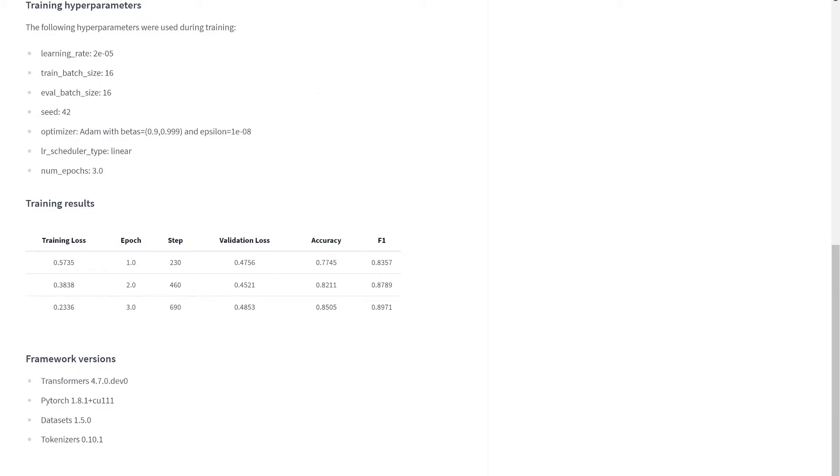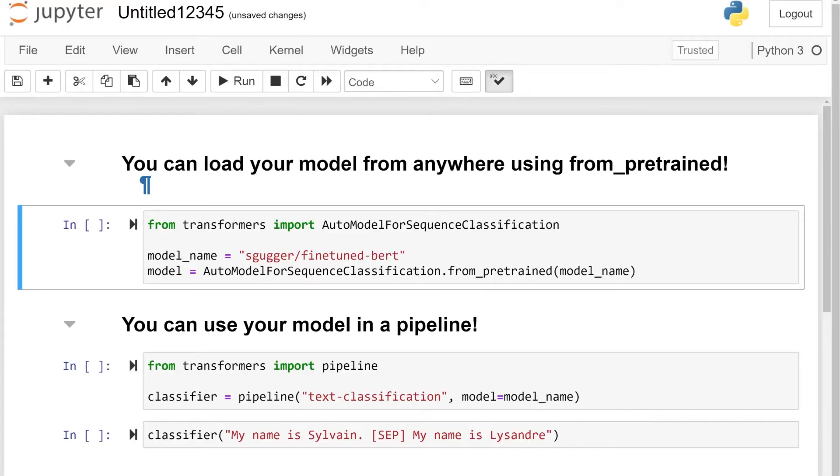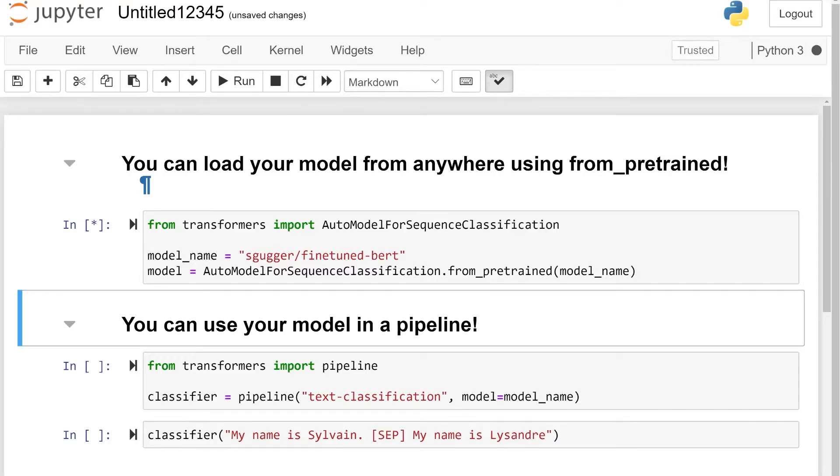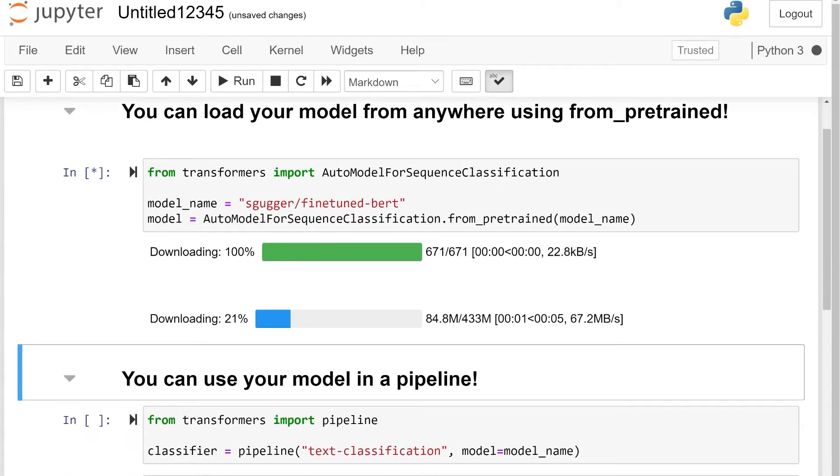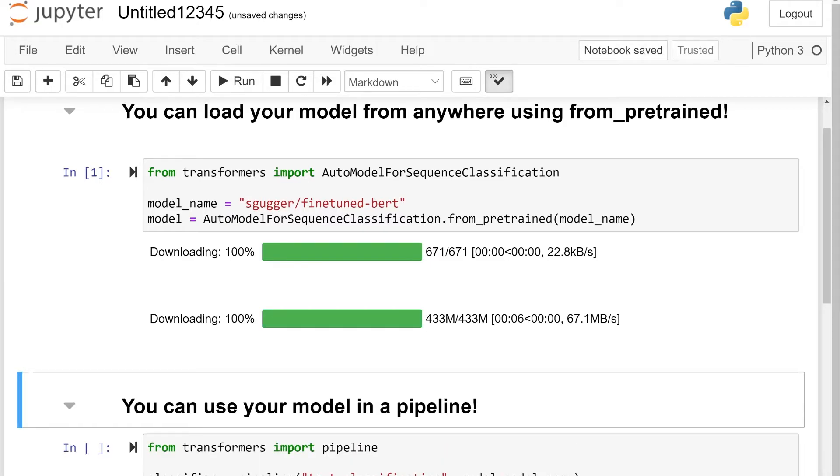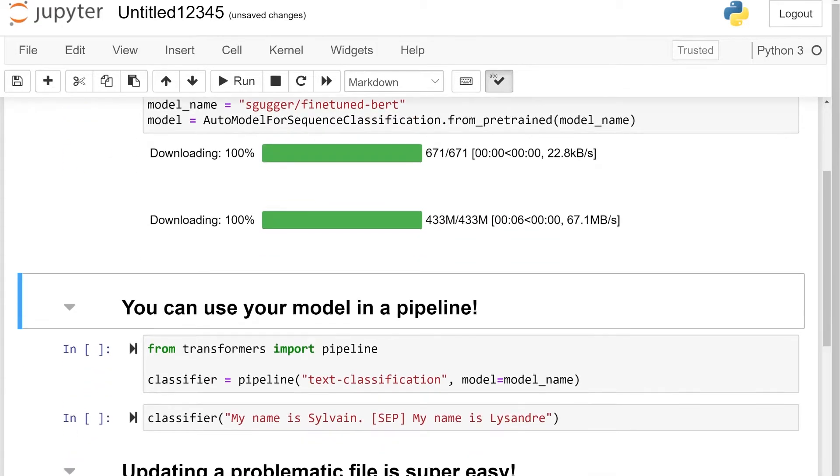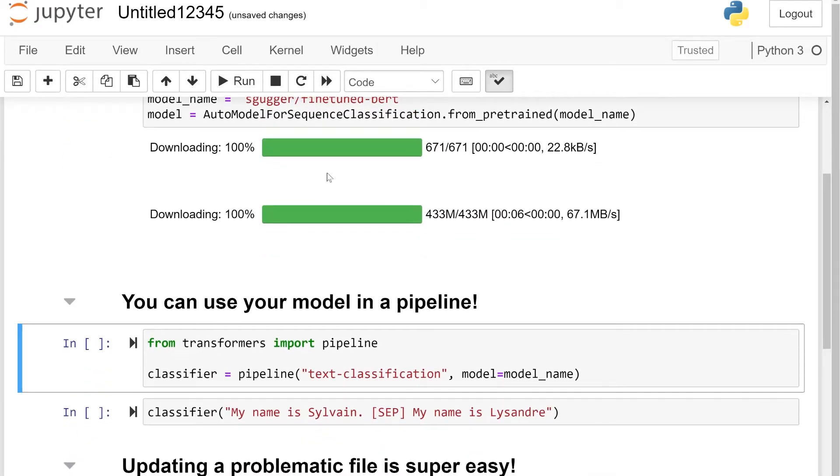Now that this model is on the hub, we can use it from anywhere with the from-pretrained method. We just have to use the identifier for the hub and we can see that the model configurations and weights are automatically downloaded. We can use this model as we would any other transformers model, for instance, by loading it in a pipeline.